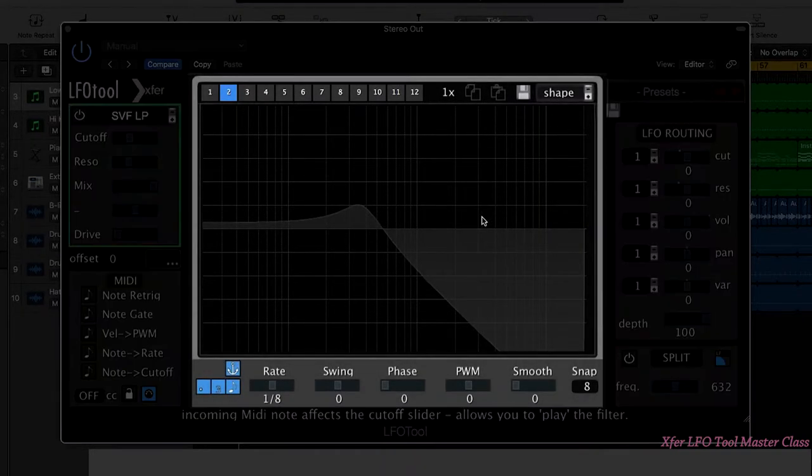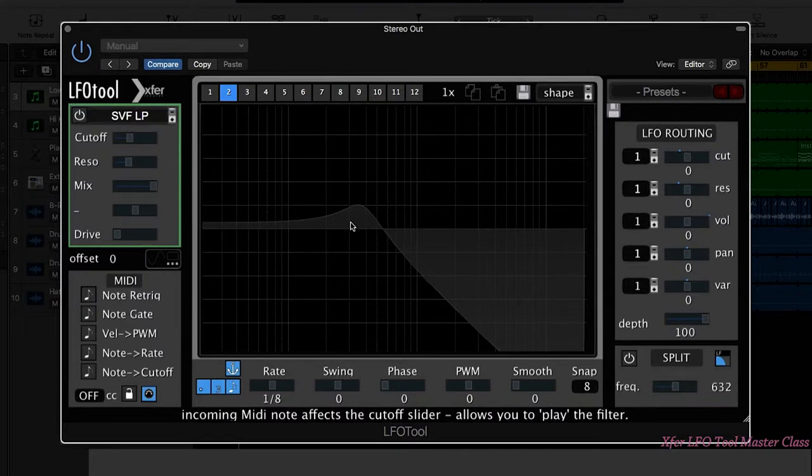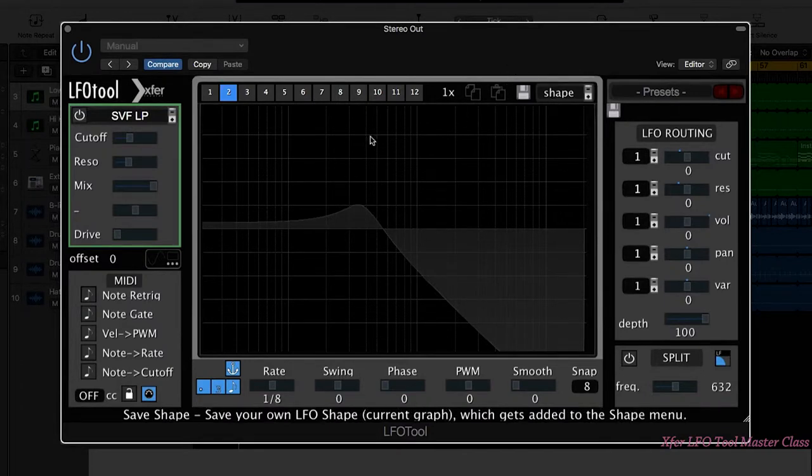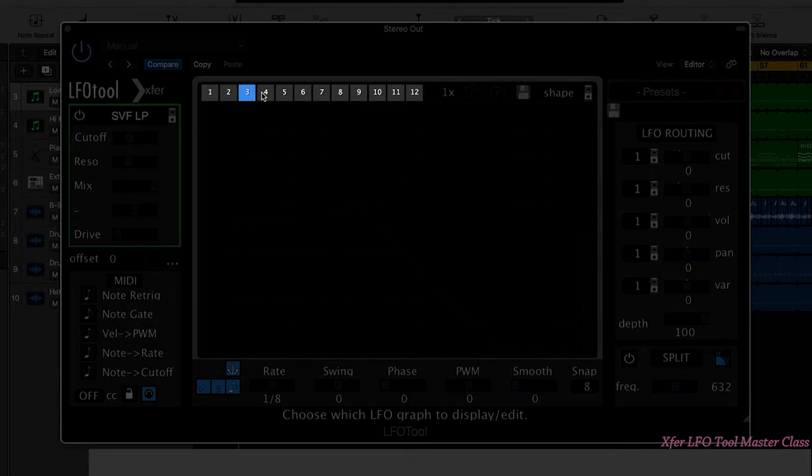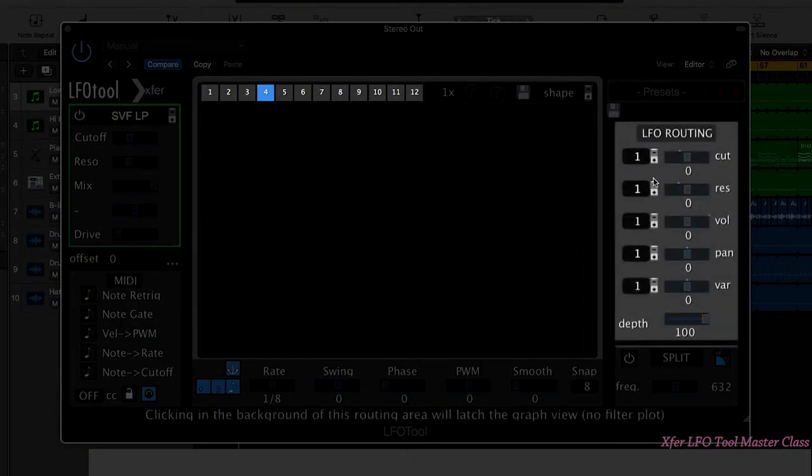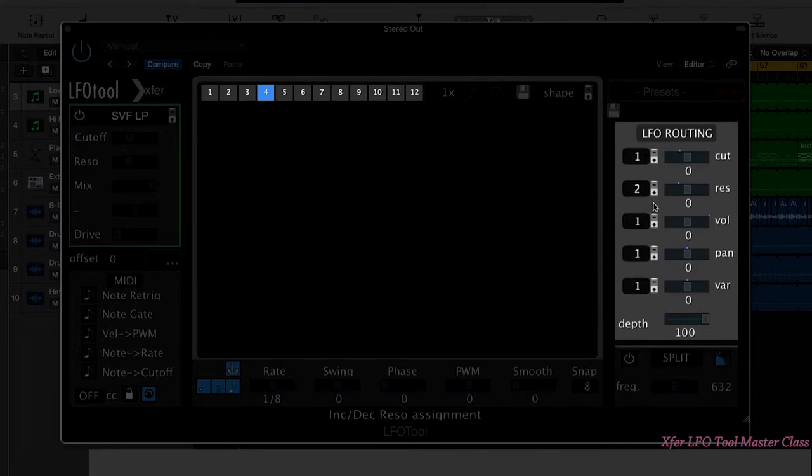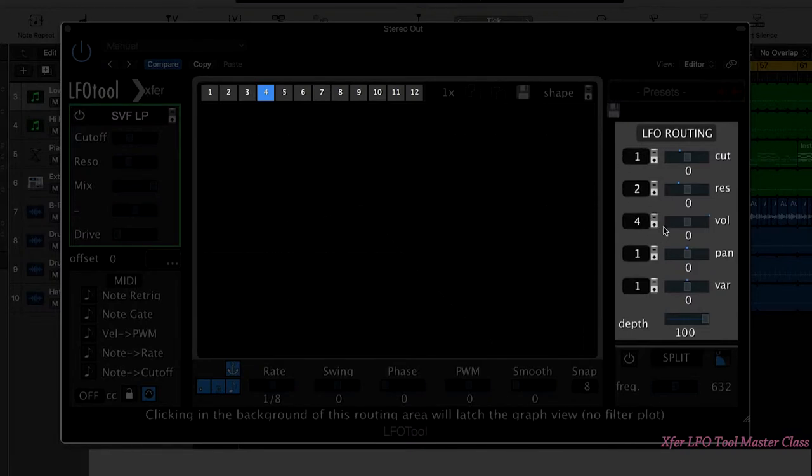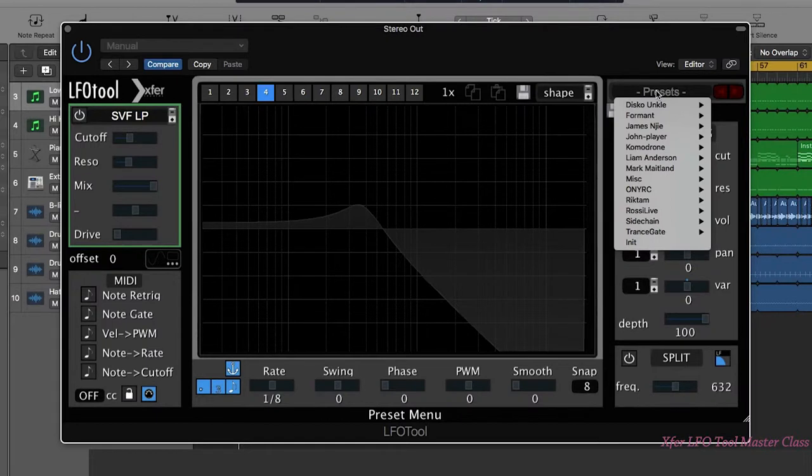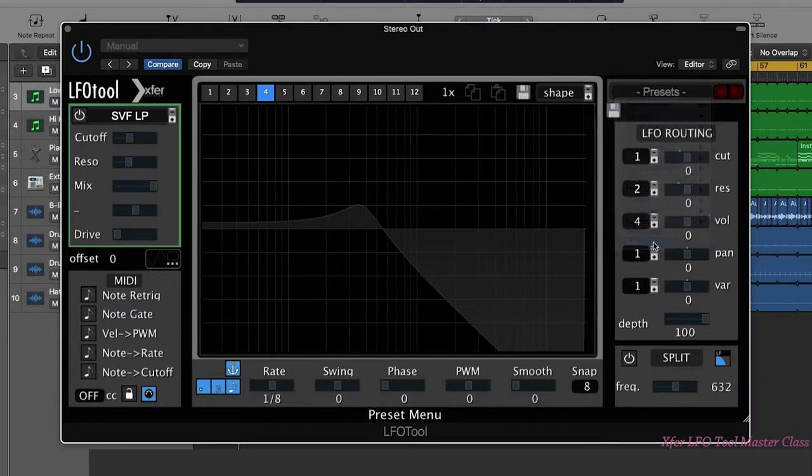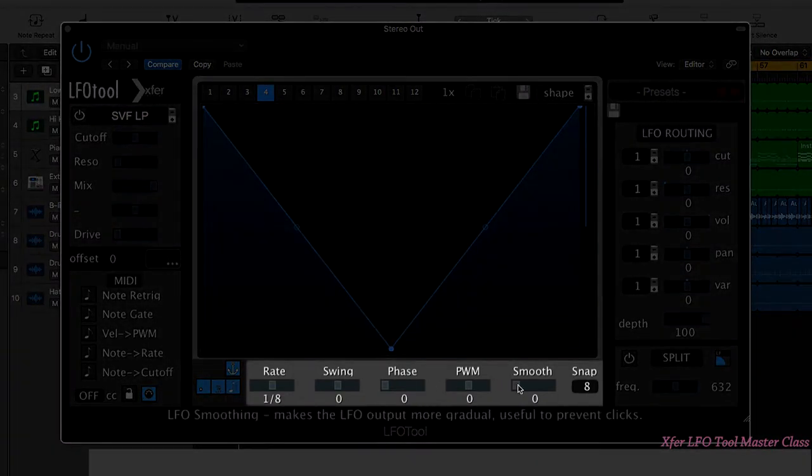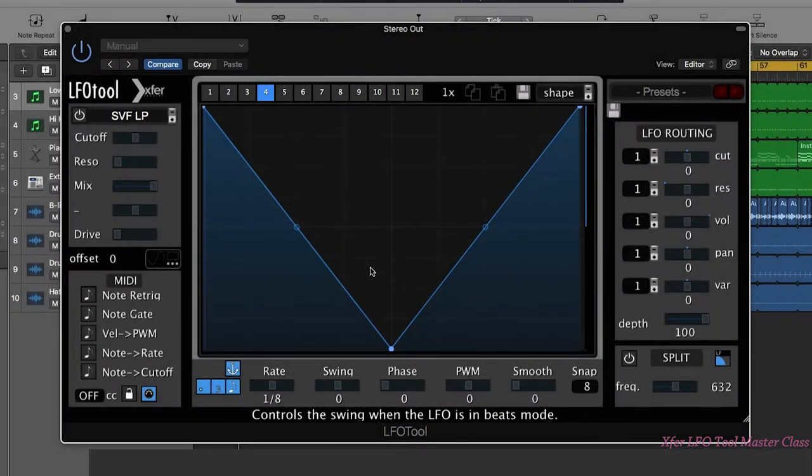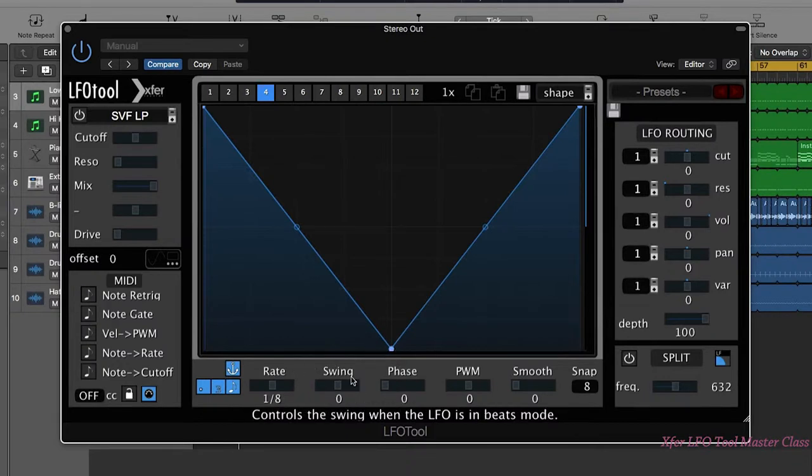The graph section is in the center here. This allows us to create our own custom LFO shapes, and also choose from presets. We have within each instance of LFO tool multiple LFO shapes we can use, and we can actually decide to route different LFO shapes to different parameters. Whenever you want to reinitialize LFO tool, you come to presets and then initialize here. Down towards the bottom here we have a few parameters that relate to our LFO shape like the rate and swing.